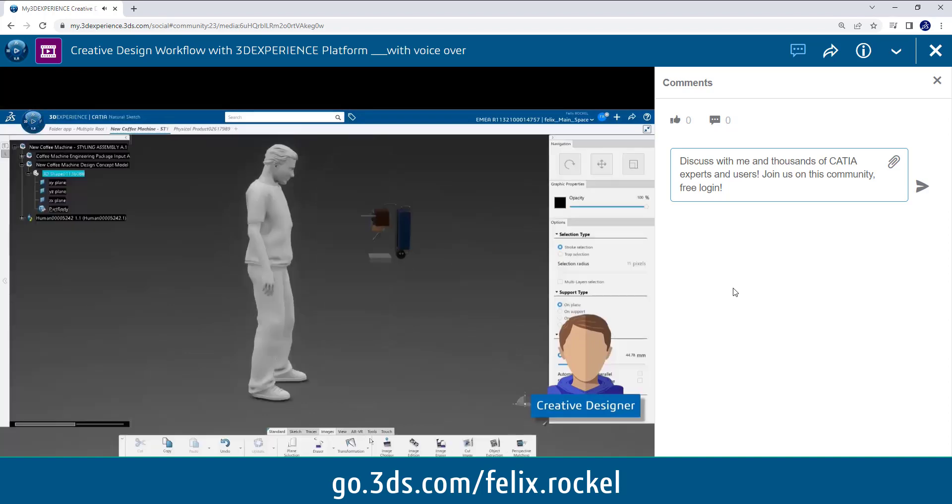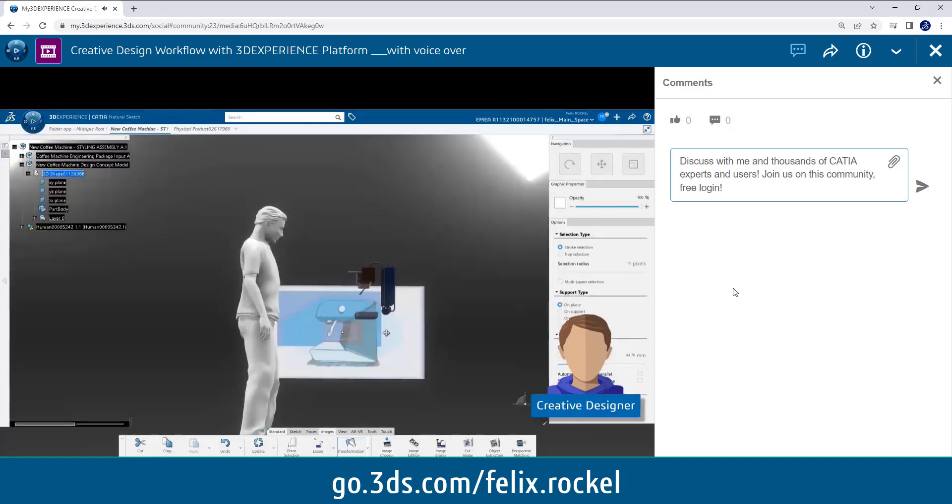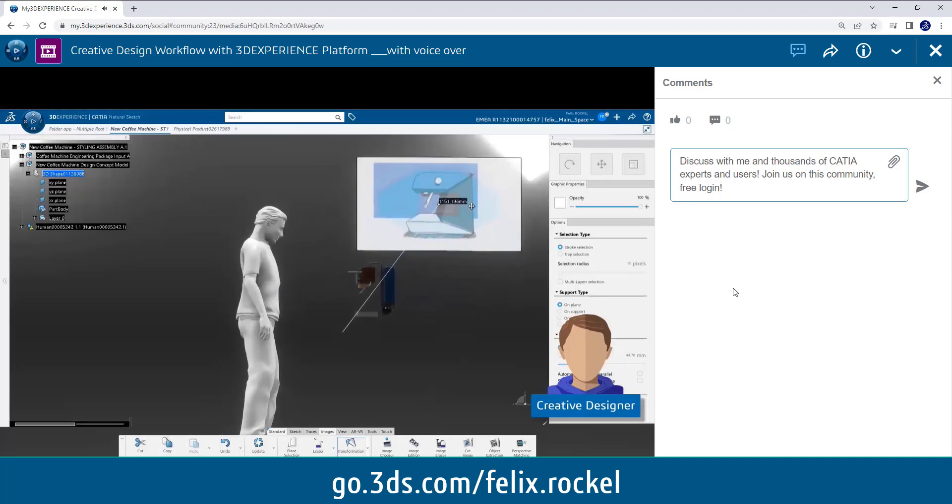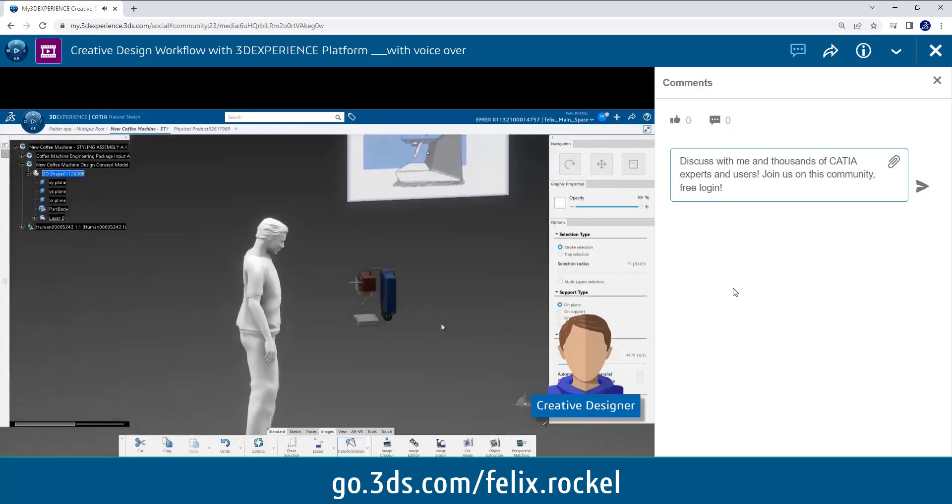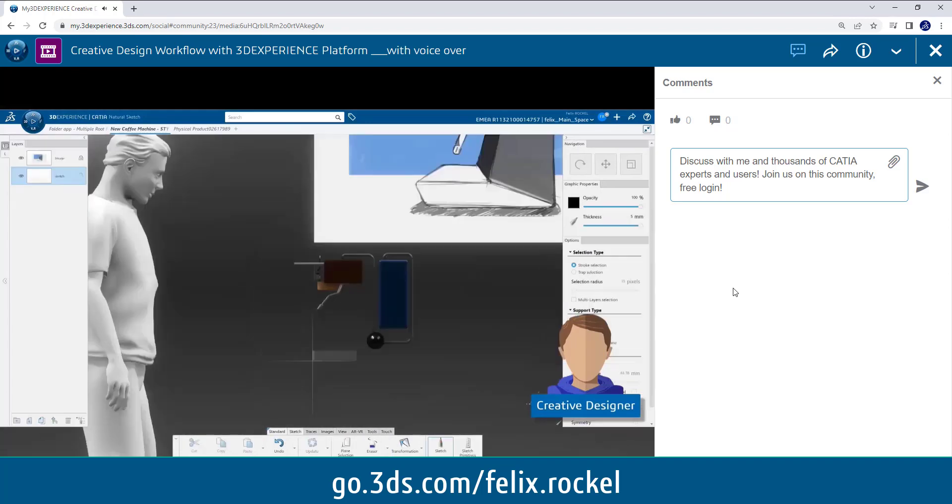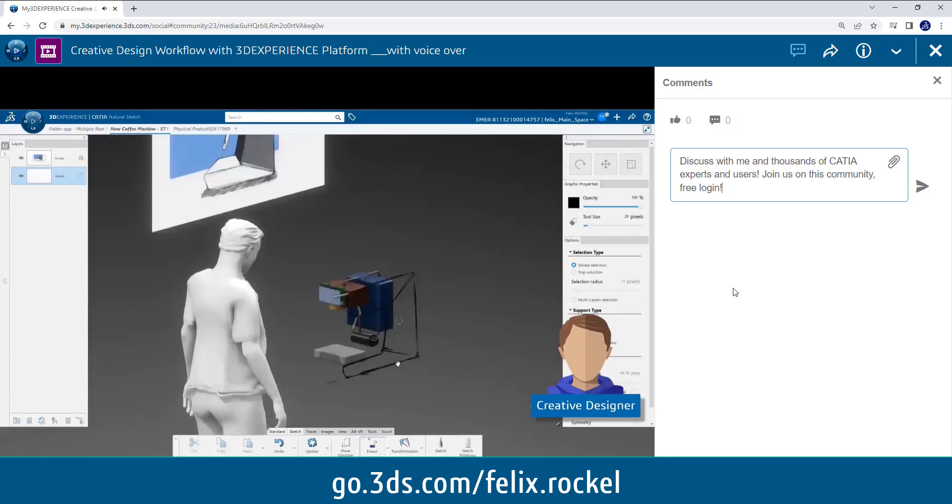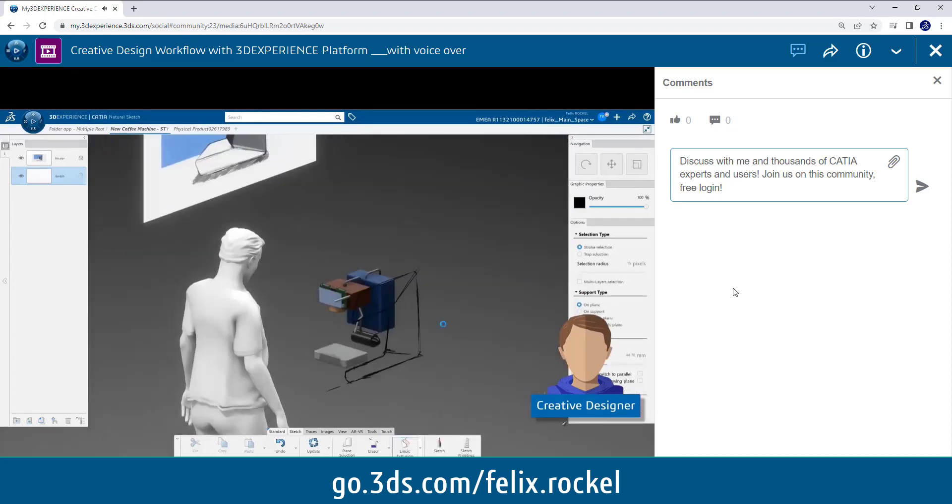He can insert sketches and then we have 3D sketching with the application Natural Sketch. And he sketches around the package of the engineer in order to have a first idea and understanding of his volumes.